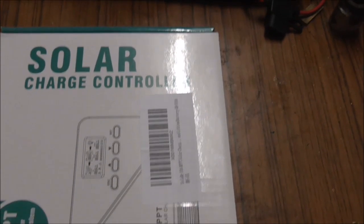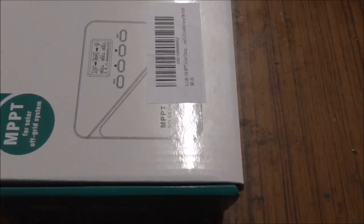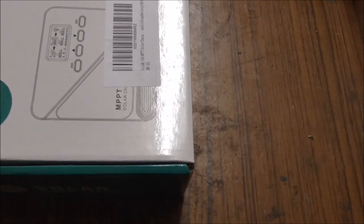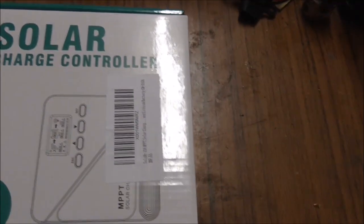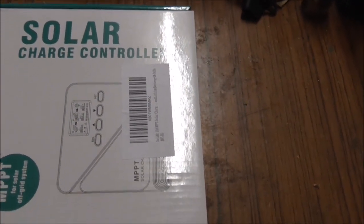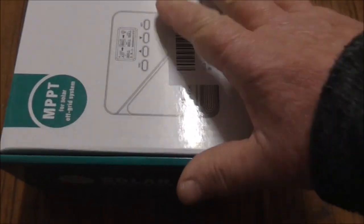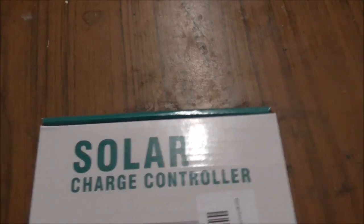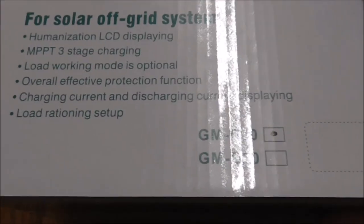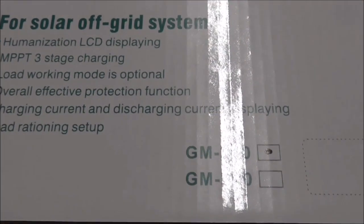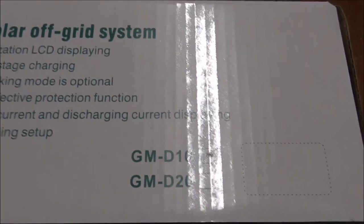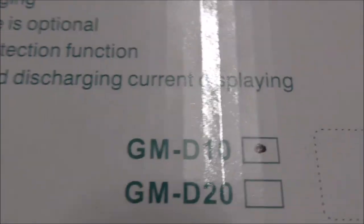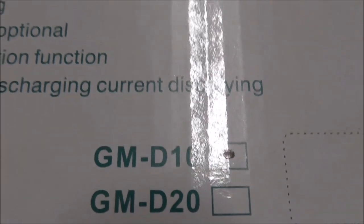This is a new solar charge controller, MPPT, that I picked up on Amazon. It's 10 amp. The reason I'm doing a video on it is because I couldn't find any information on it anywhere on YouTube, so if somebody else is looking for info on this particular one, I'll do a quick video.